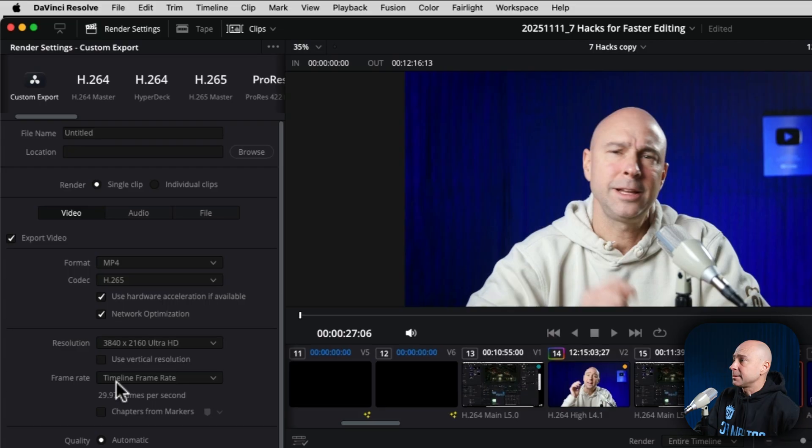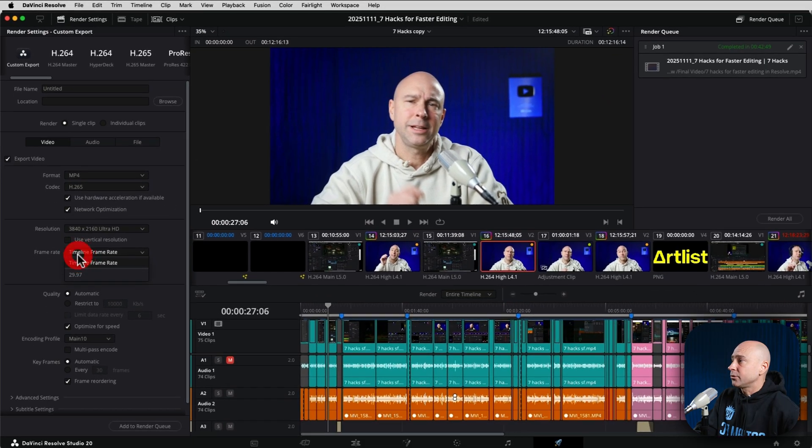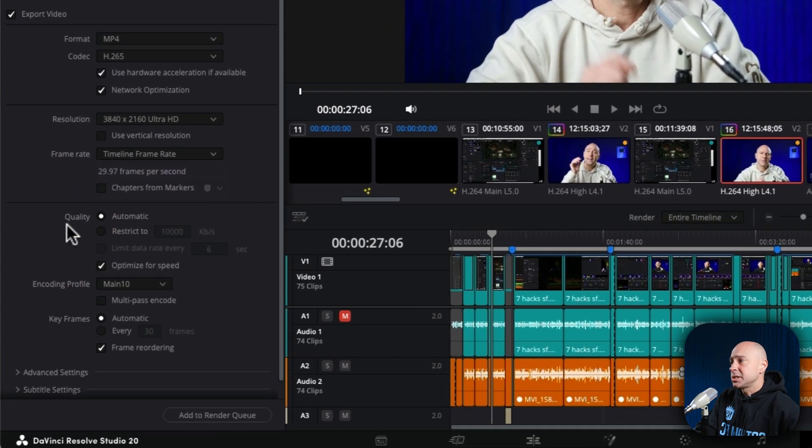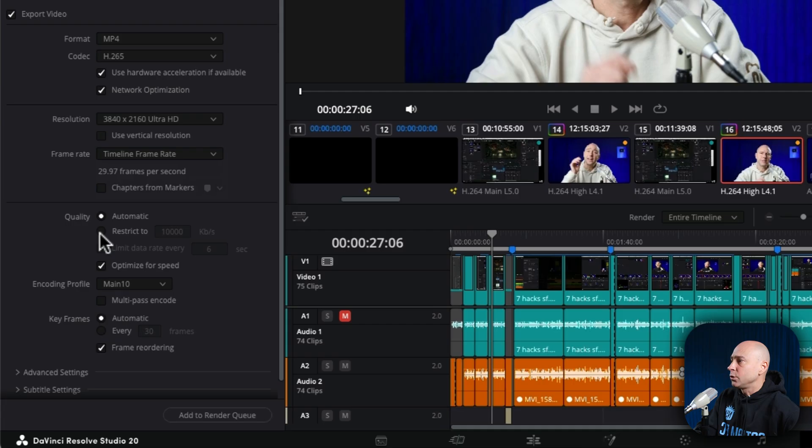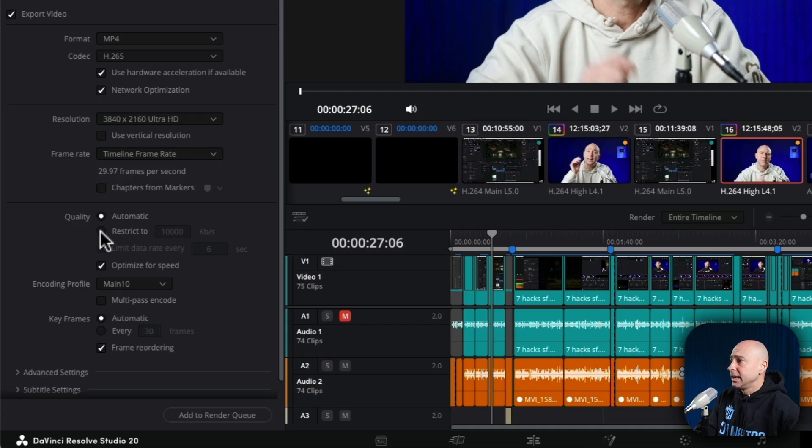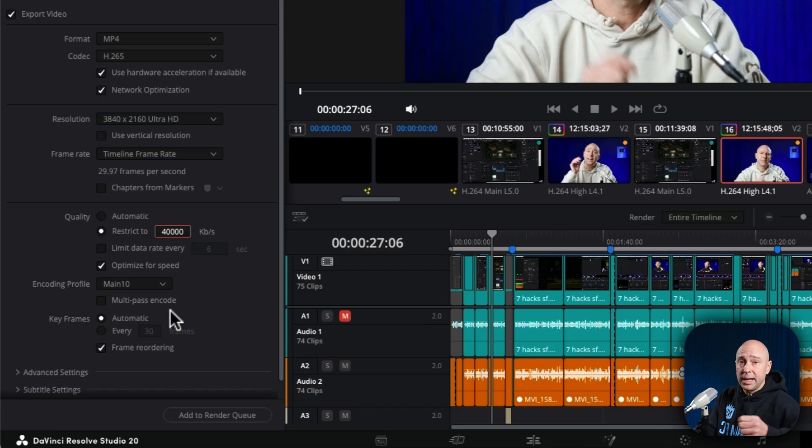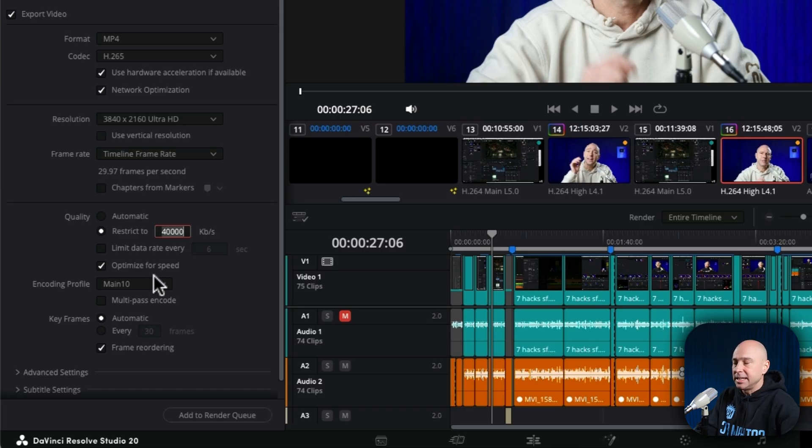Frame rate, I like to match the timeline frame rate. The quality section here is important. When it comes to quality, if you're working on a 1080 video or you're exporting in 1080, I would select restrict to and I would make this 40,000. Now if you're exporting in 4K, like I'm doing right now, I'm going to change this to 90,000.